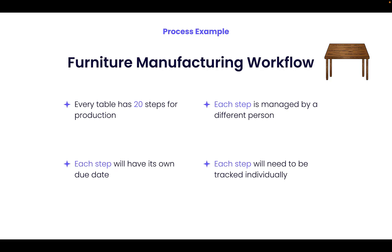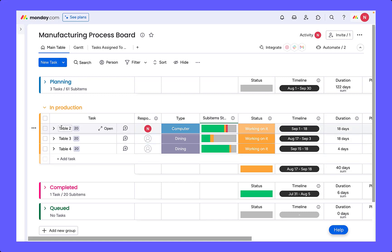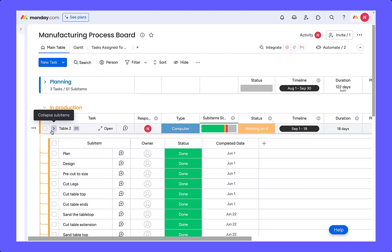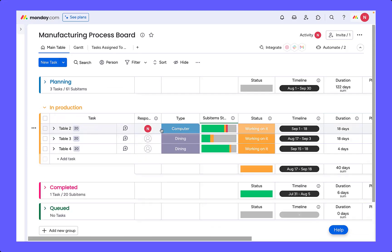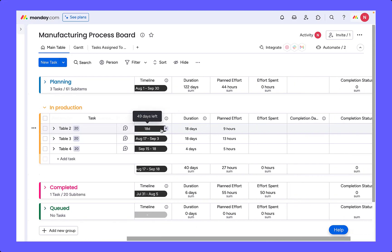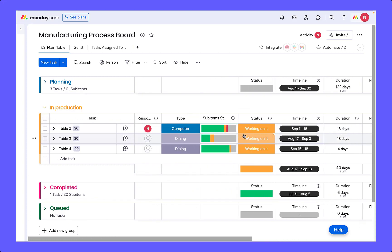We might therefore choose to use another board structure such as hybrid. As you can see in this example, we have grouped our board by planning, in production, completed, and queued, with our tables sitting as items. Using our hybrid structure, we have taken advantage of sub-items to track the many different steps of the process, along with columns to monitor the high-level status, timeline, and effort. You might also choose to split the process over multiple boards, with automations in place to continue the process to the second board once the steps in the first board have been completed.